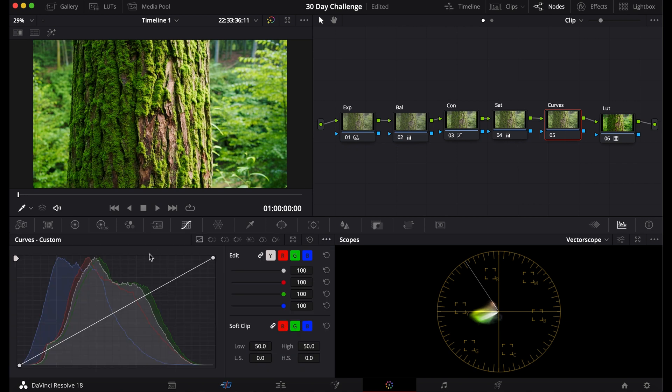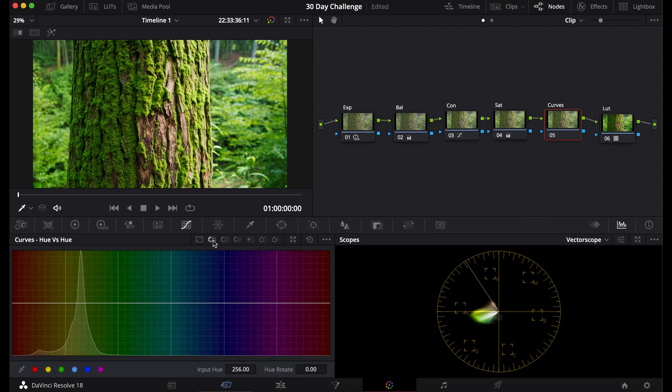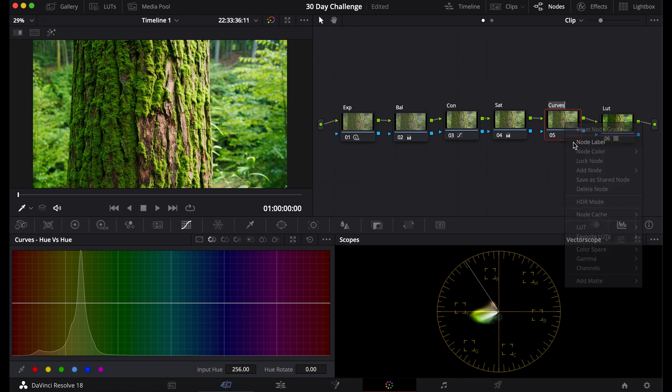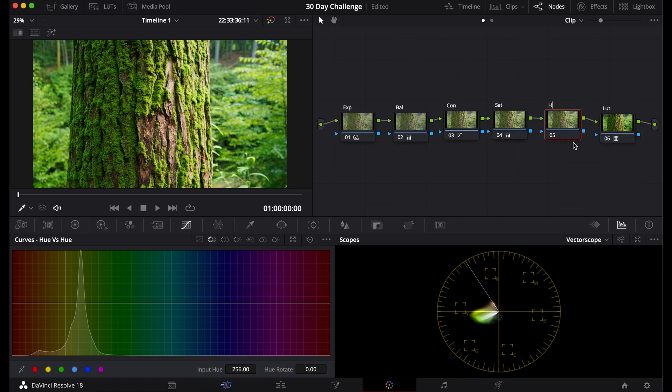Already you know this Curve tab, this is the contrast curve, but what we're going to focus on today are the Hue curves. So actually I'm going to name this Hue.